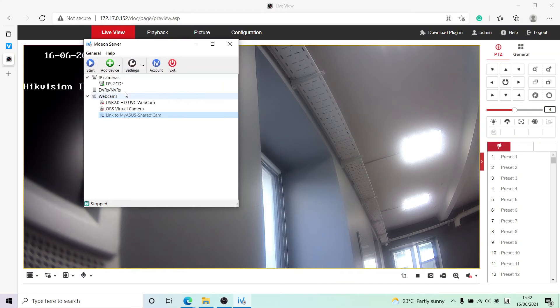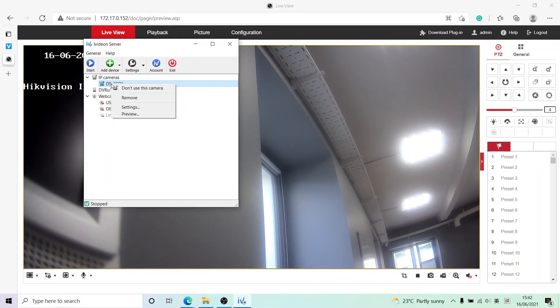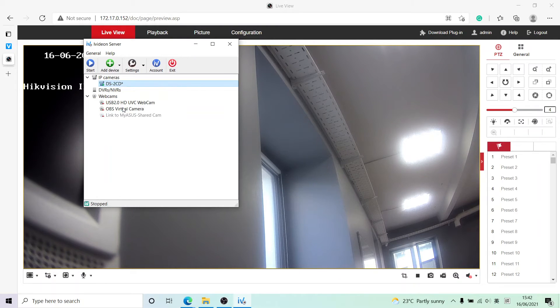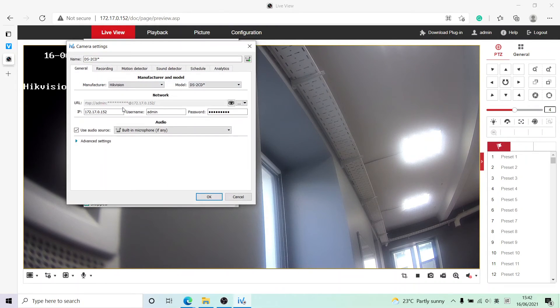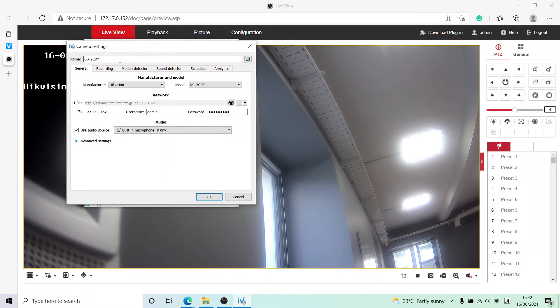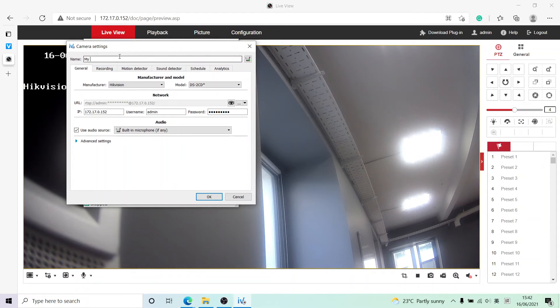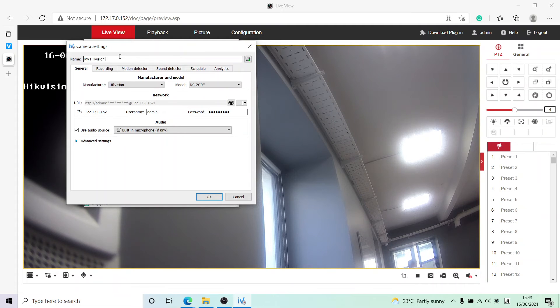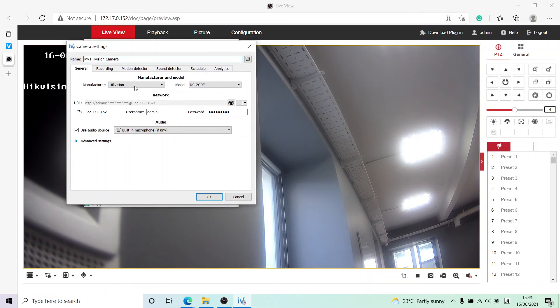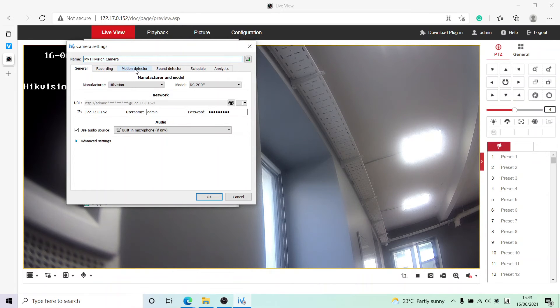Actually, there's one other thing we want to do. We go back to the settings - this is how you bring that menu up - and we want to change its name. So let's go from DS something and name it My Hikvision Camera. Now there's also other options that we can set up here such as motion detection.